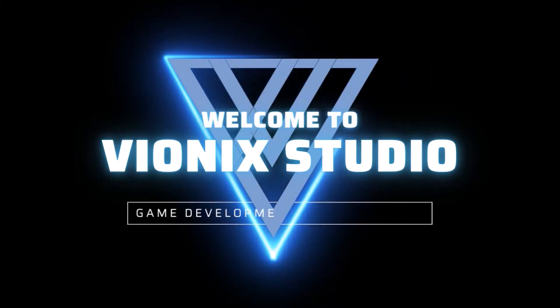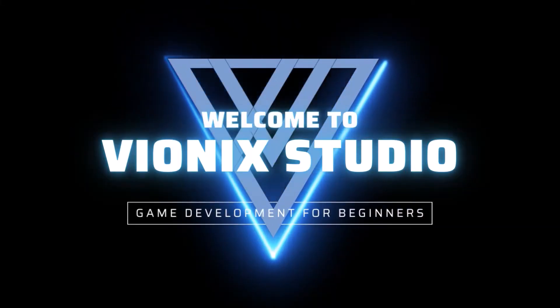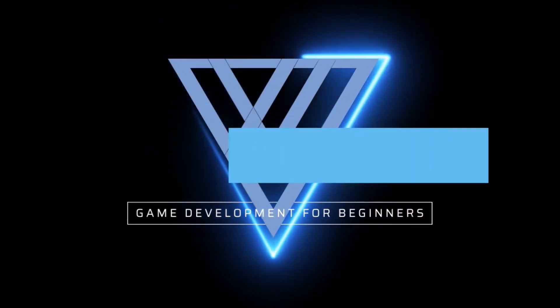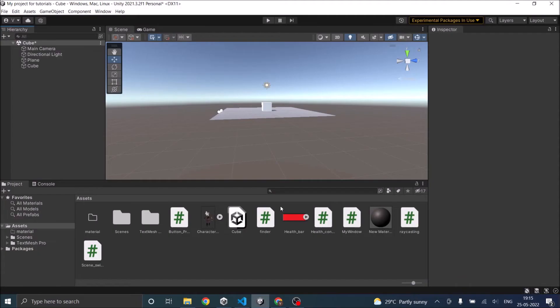Welcome to Wynix Studio. Let's start making games. Hi and welcome. In this tutorial we are going to see how to add force to any object in Unity.